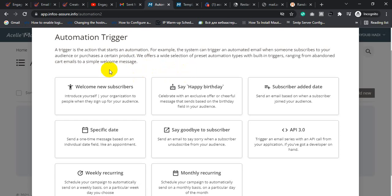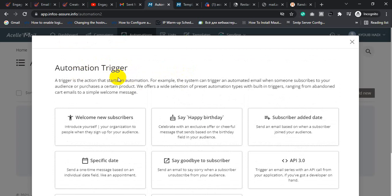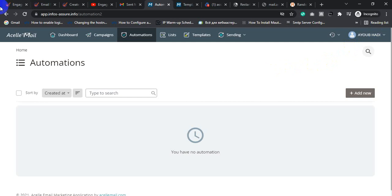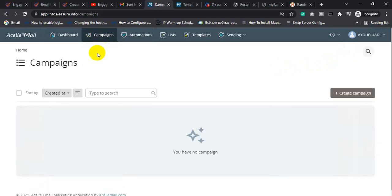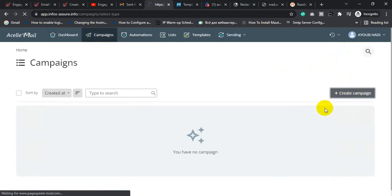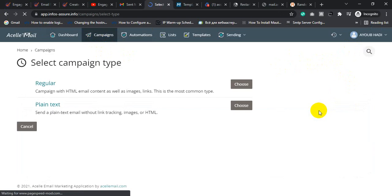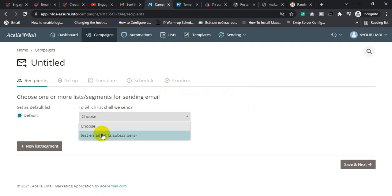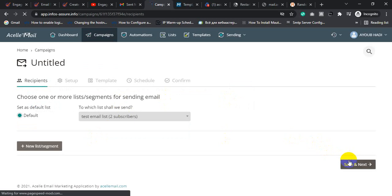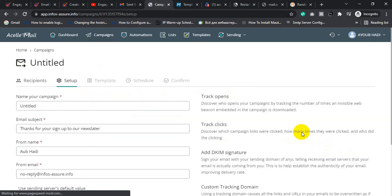Everything will be automated here if you select an automation trigger. If you want to send a regular email campaign, click Campaign, then click Create New Campaign and choose Regular. Select the email list you want to send to, and click Save and Next through each step.